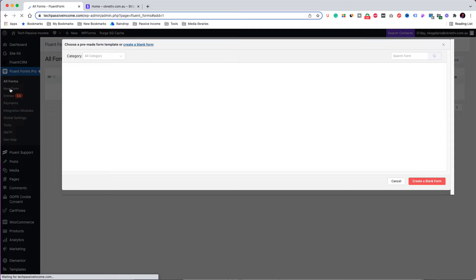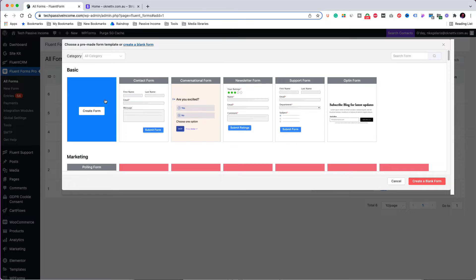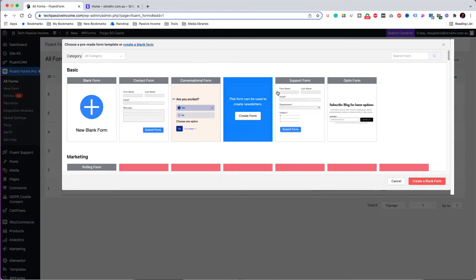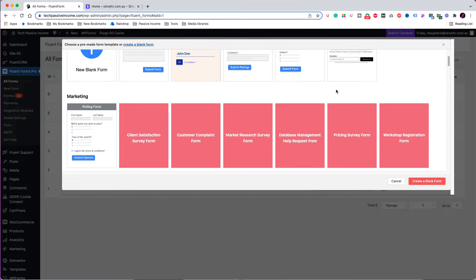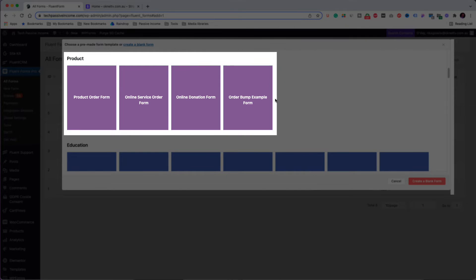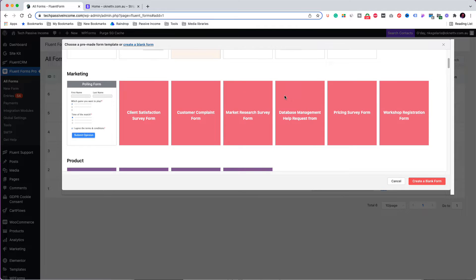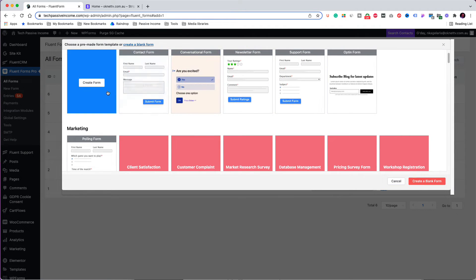Now it's time to click on 'New Form' and create our form. The plugin provides a number of templates to use, which helps save time. Specifically for payments, there are four templates available — they are good for selling a physical product or service, or getting a donation. However, I will choose to start from a blank form just to show you how easy it is.